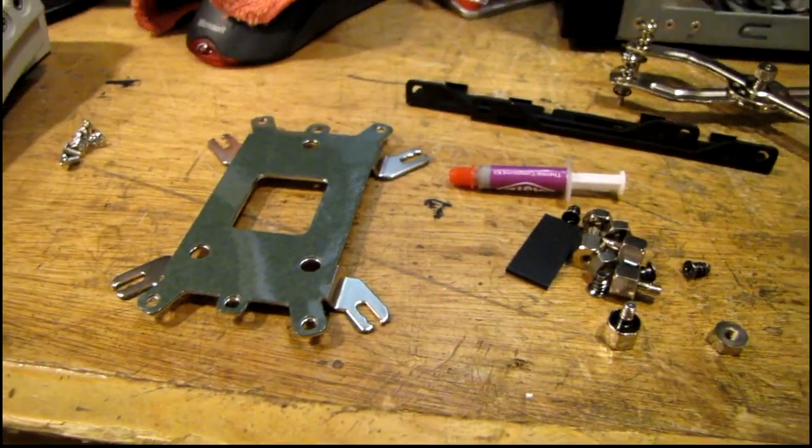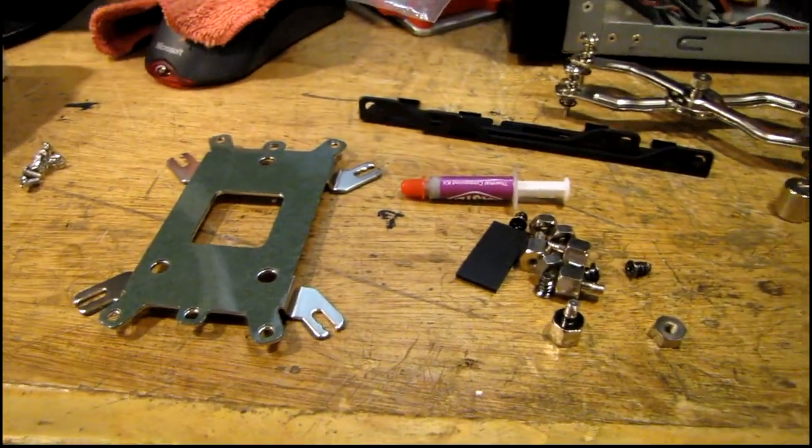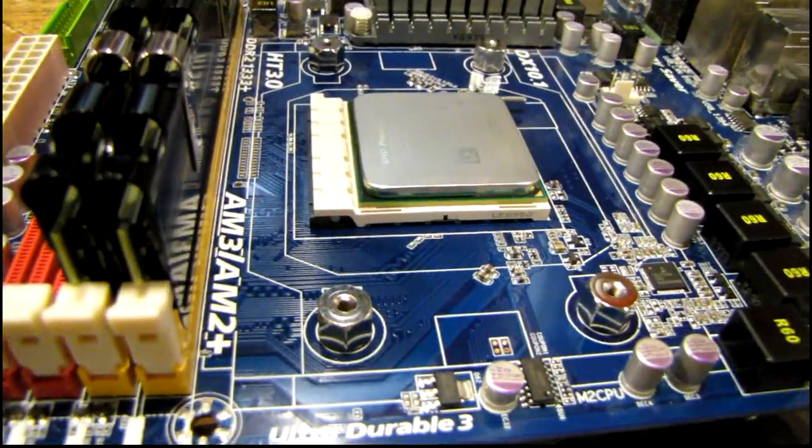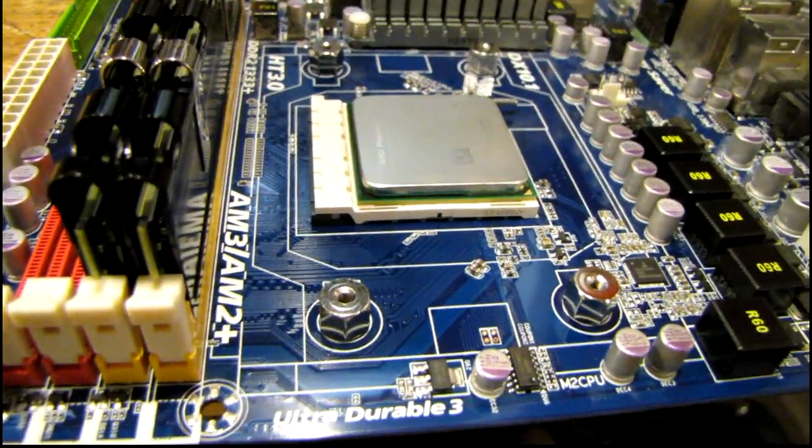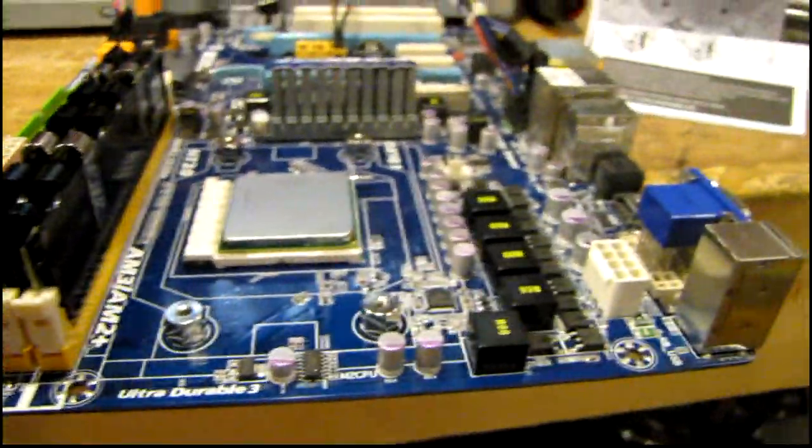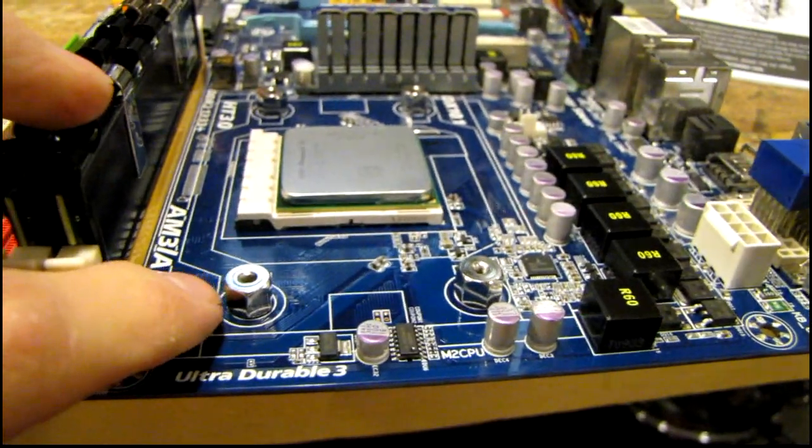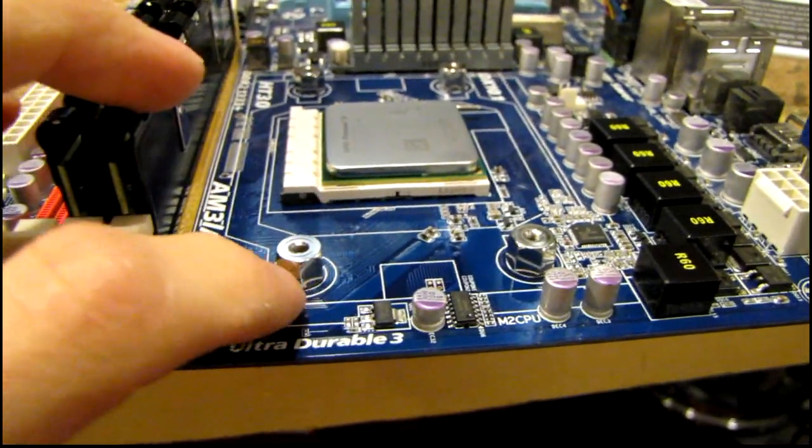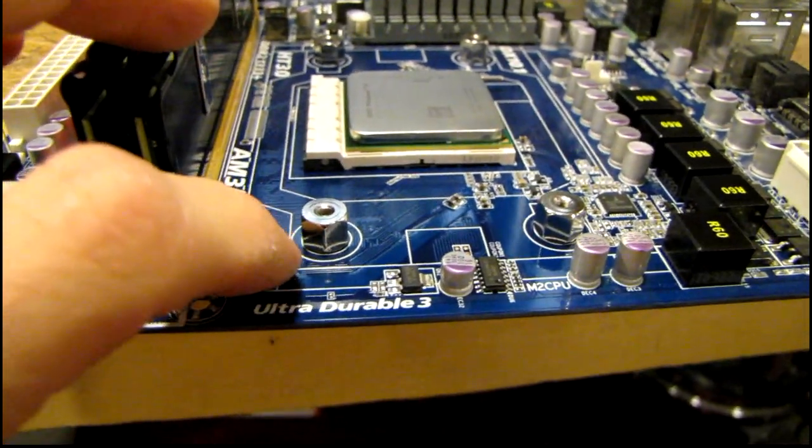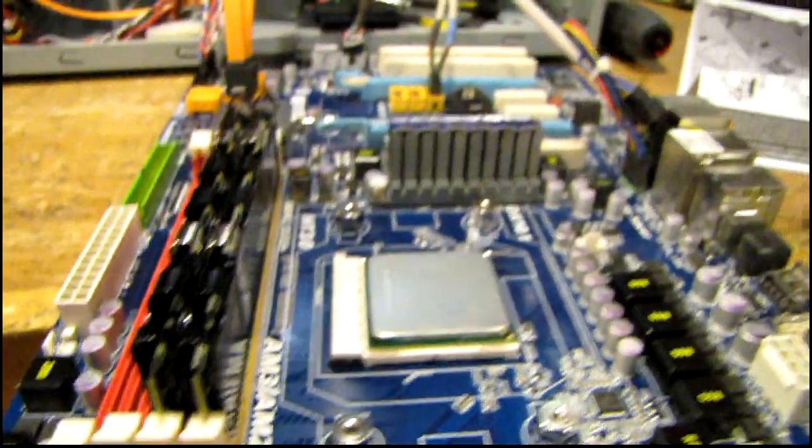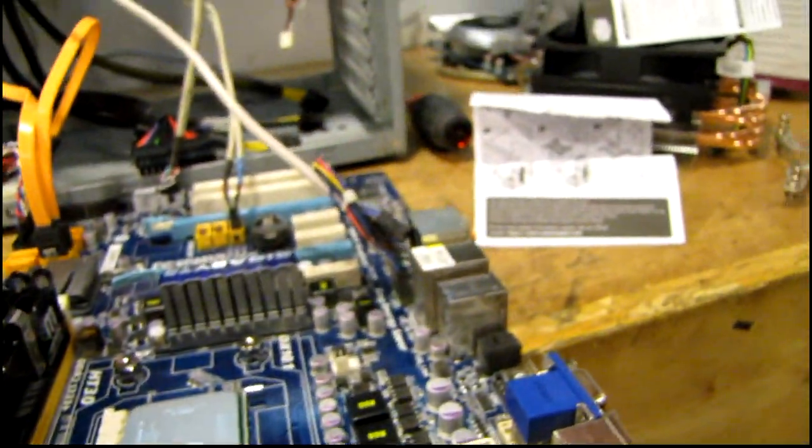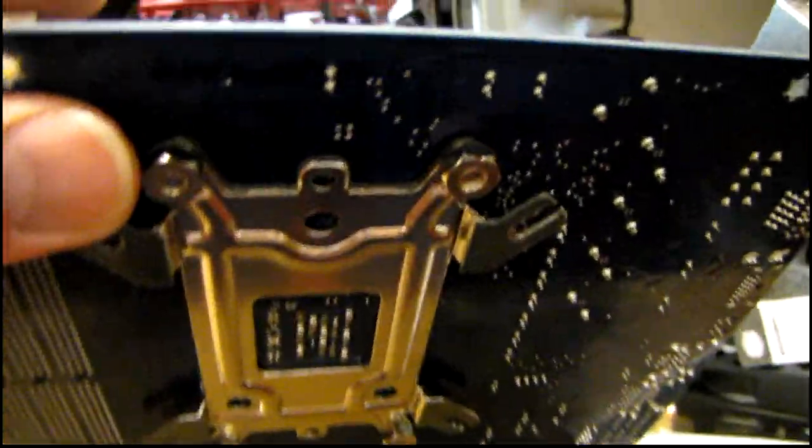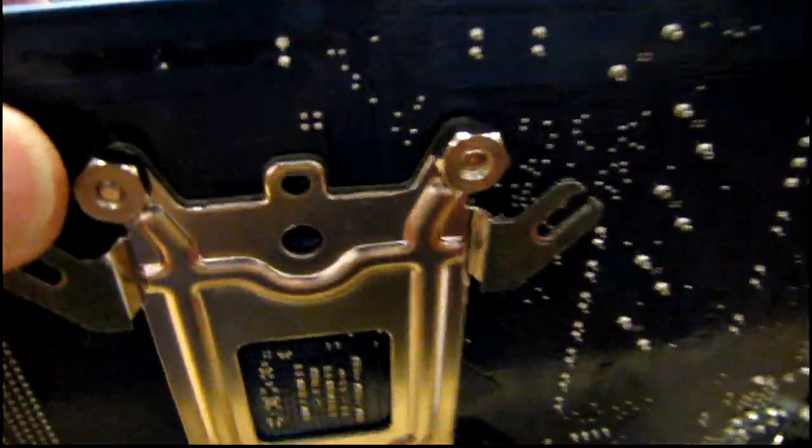Let me get this thing mounted on here real quick. Here's what the standoffs look like when they're installed on the board. There are plastic washers on the bottom of these to insulate them from the board in case there's traces running close. On the bottom side you can see the plate.